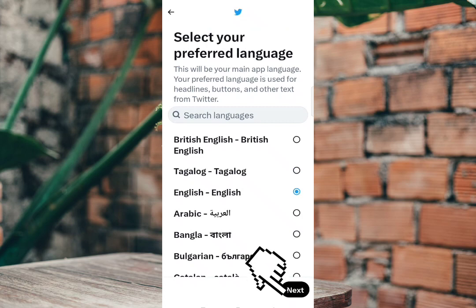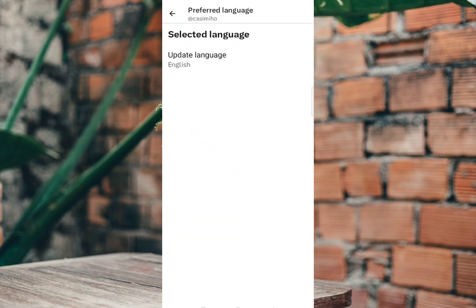Then, after setting up, click Next. There it is! Your language is now updated. Thank you for watching!